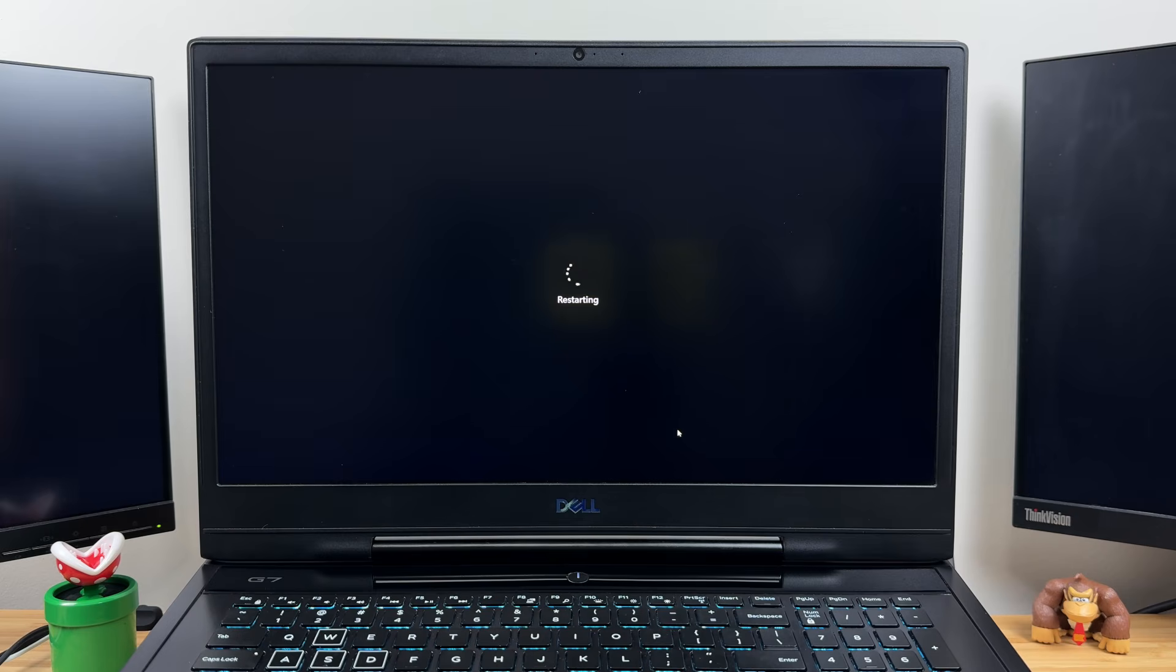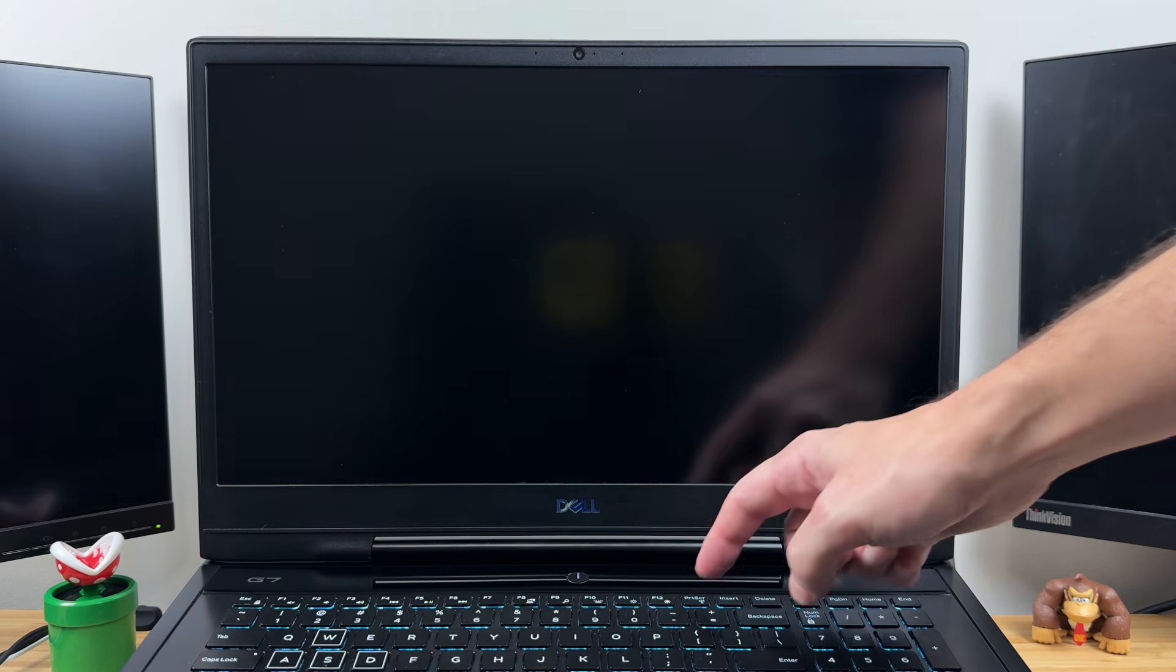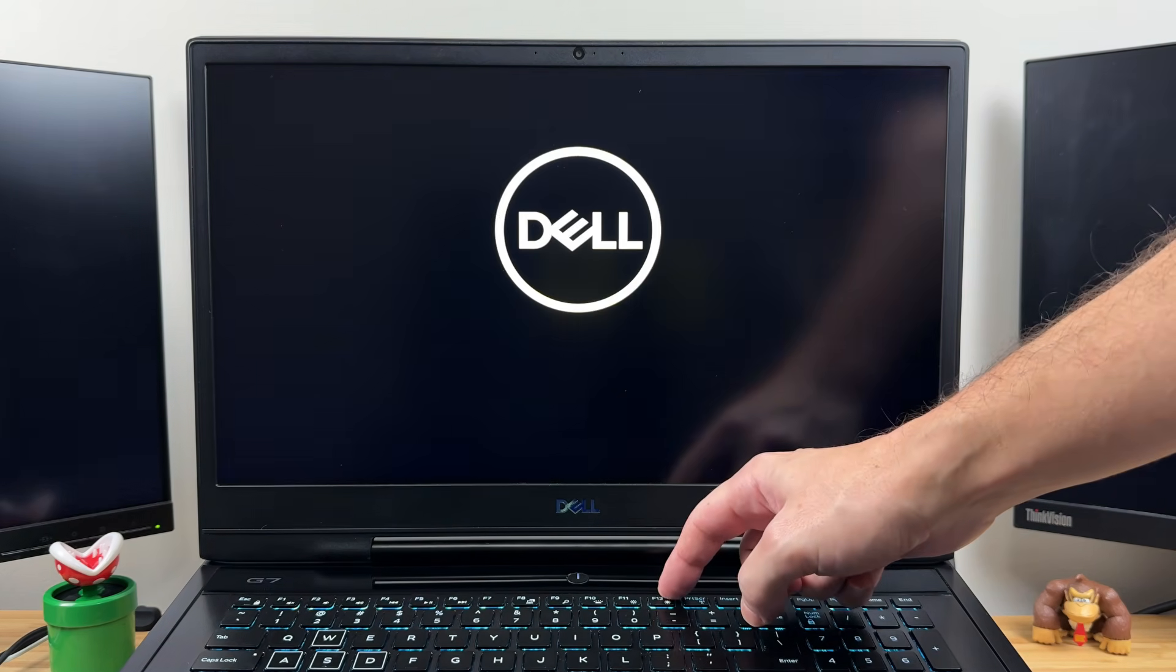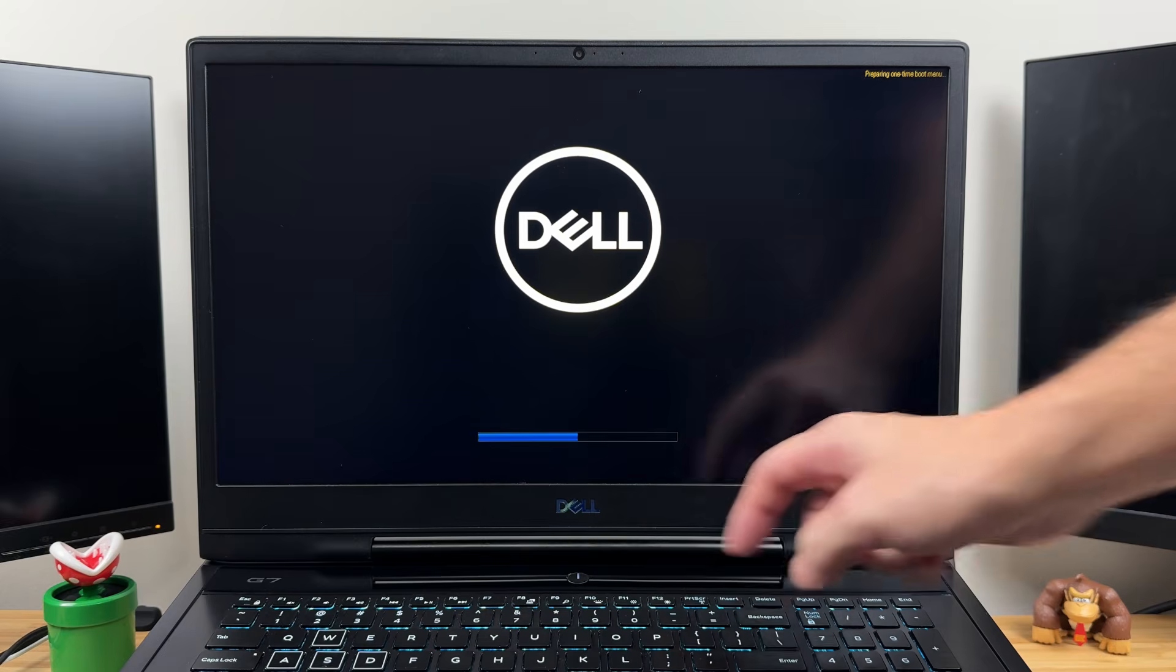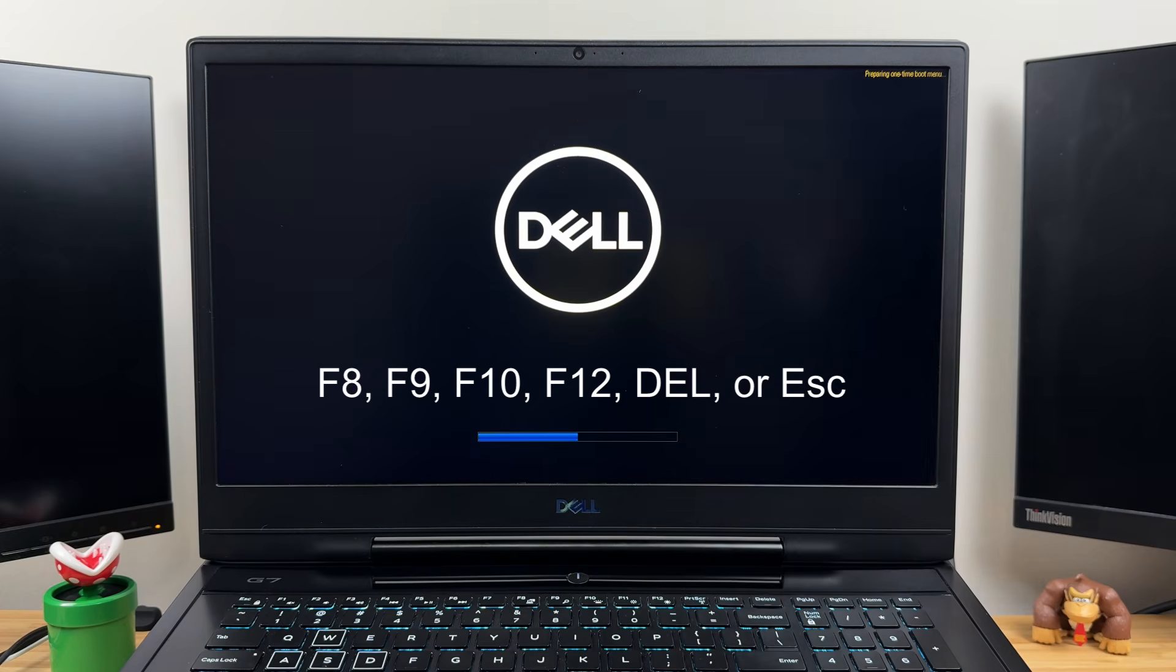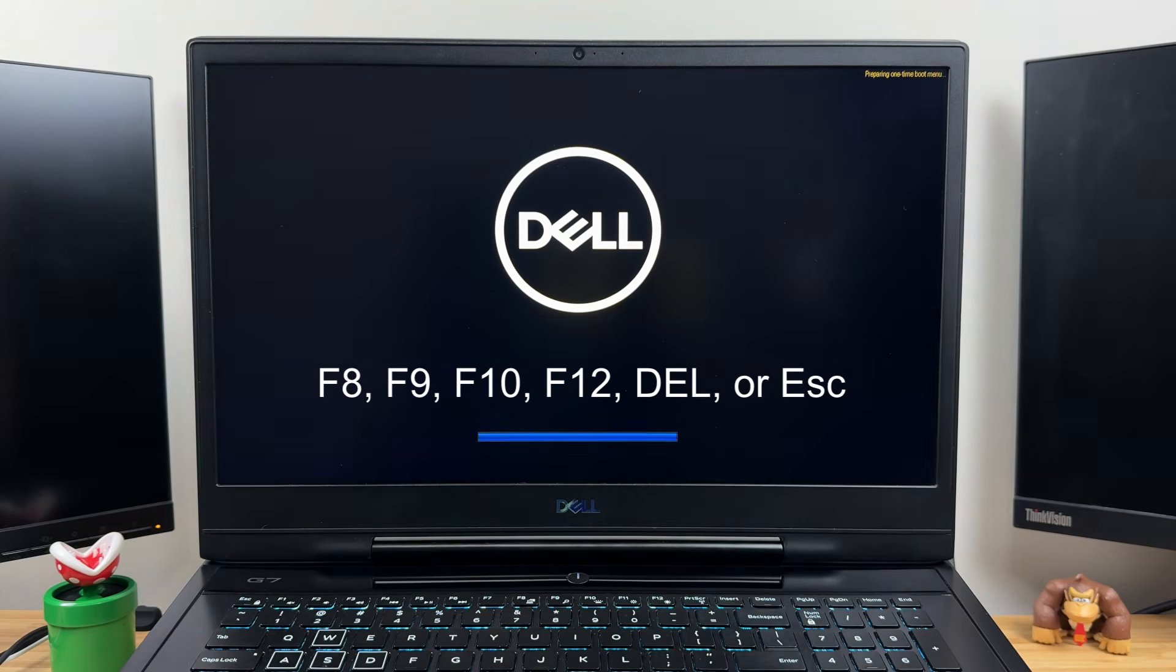When your computer powers on, immediately press the F12 to access the boot menu. On some BIOS versions, the key may be F8, F9, F10, Delete, or Escape.